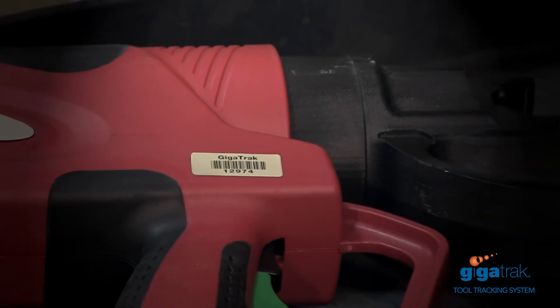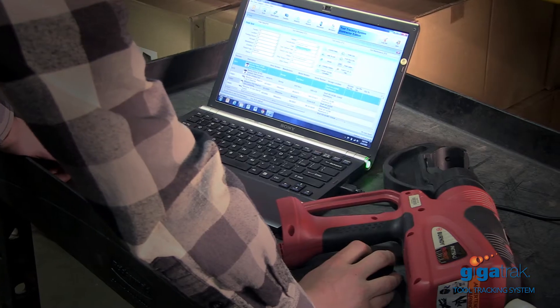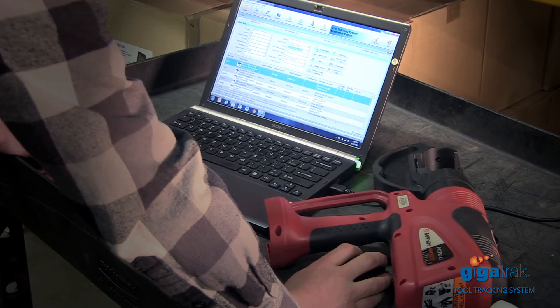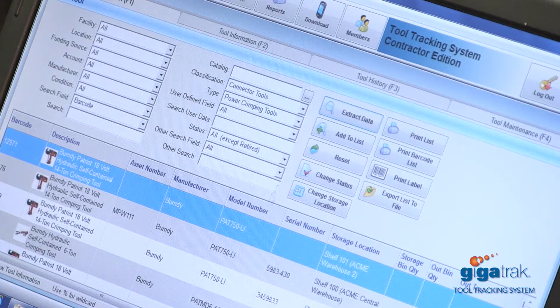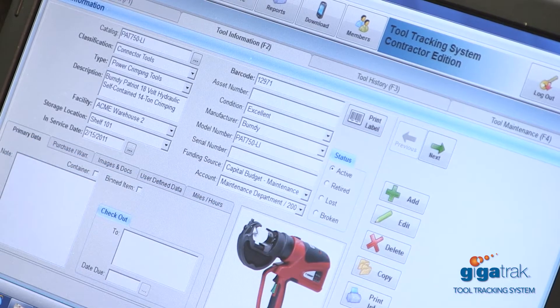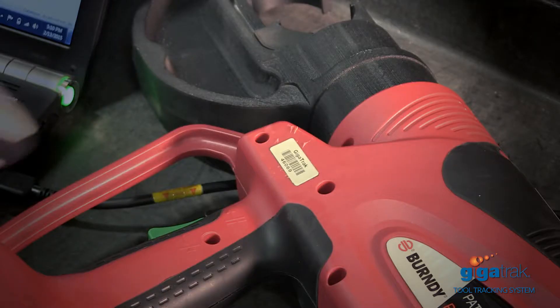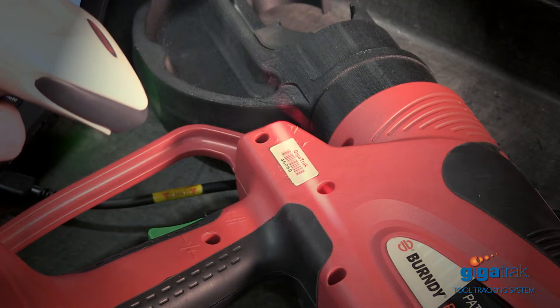New tools can be easily added from scratch or by using the copy function. To use the copy function, just select the tool and scan the new barcode.